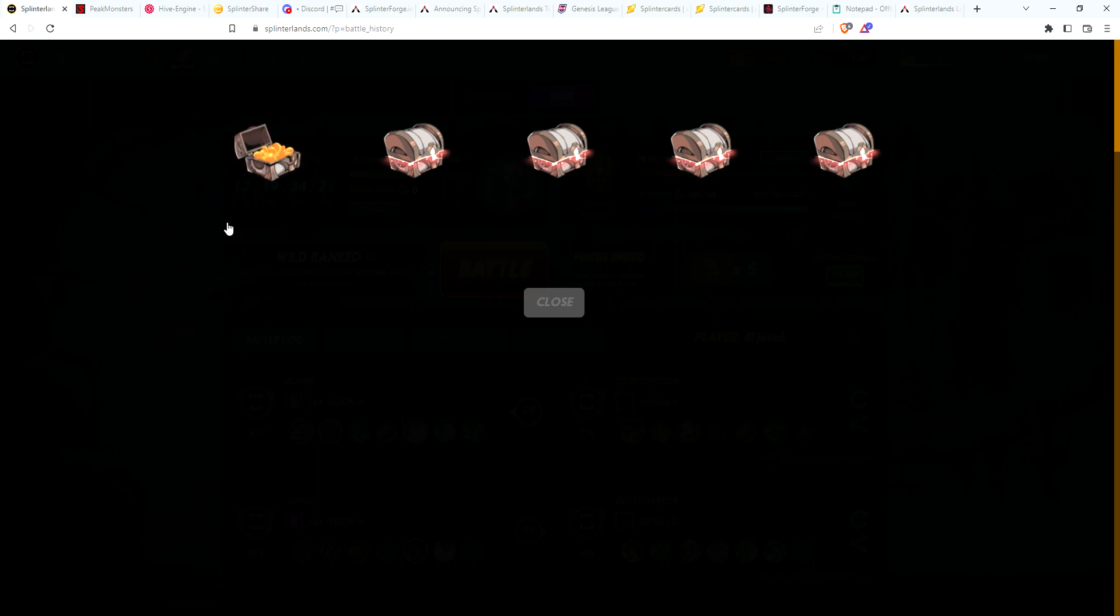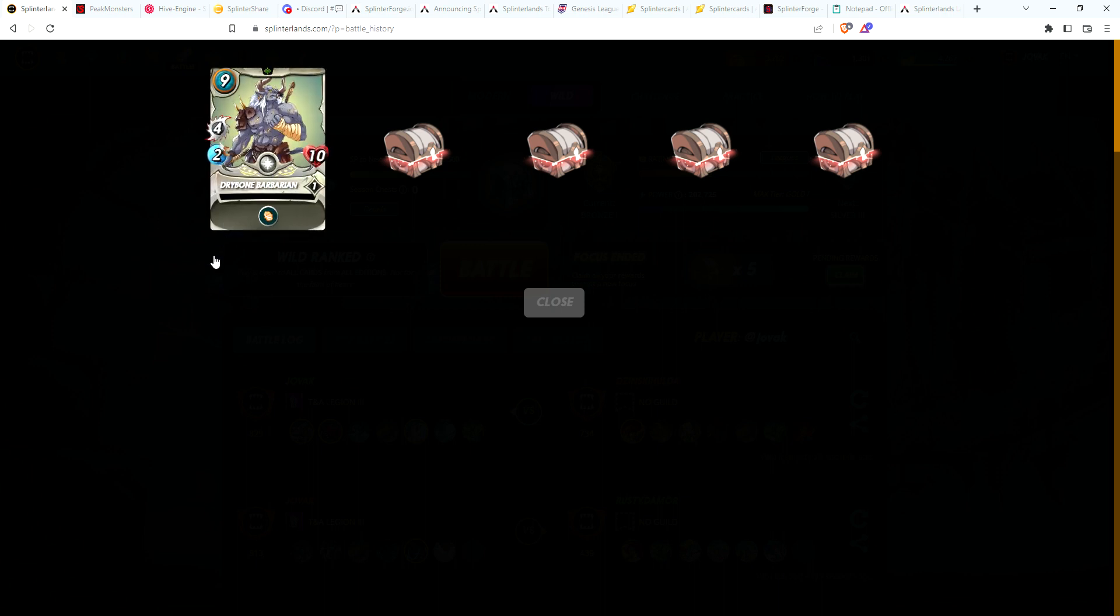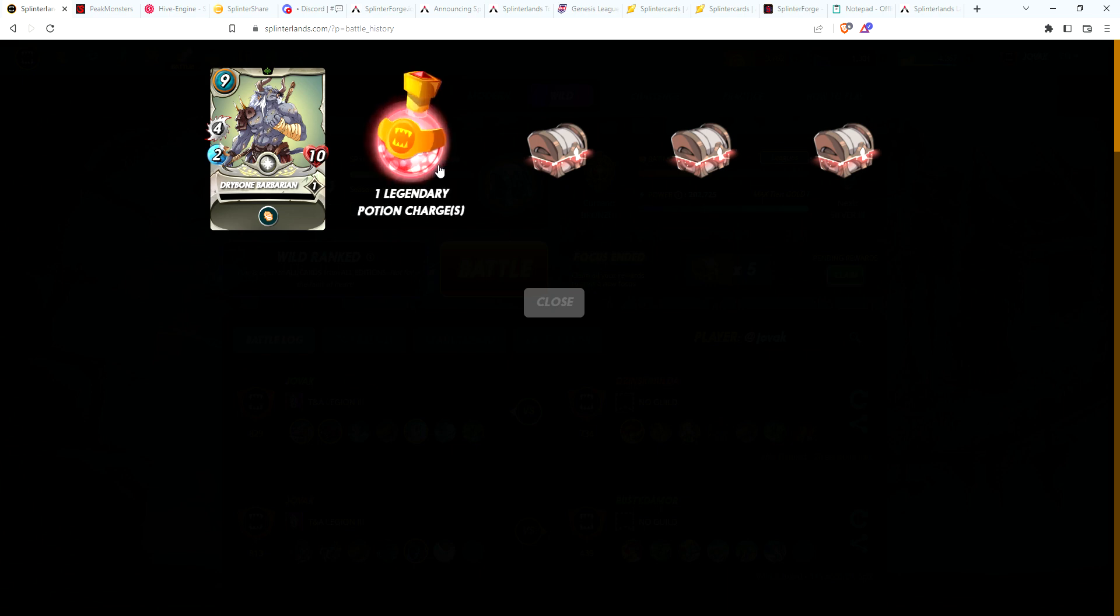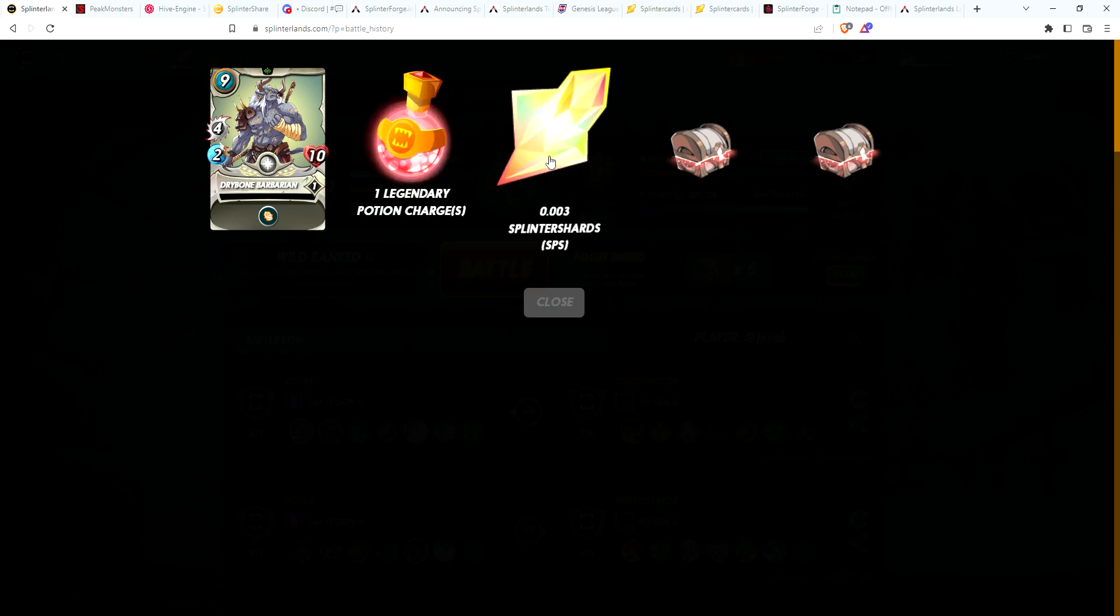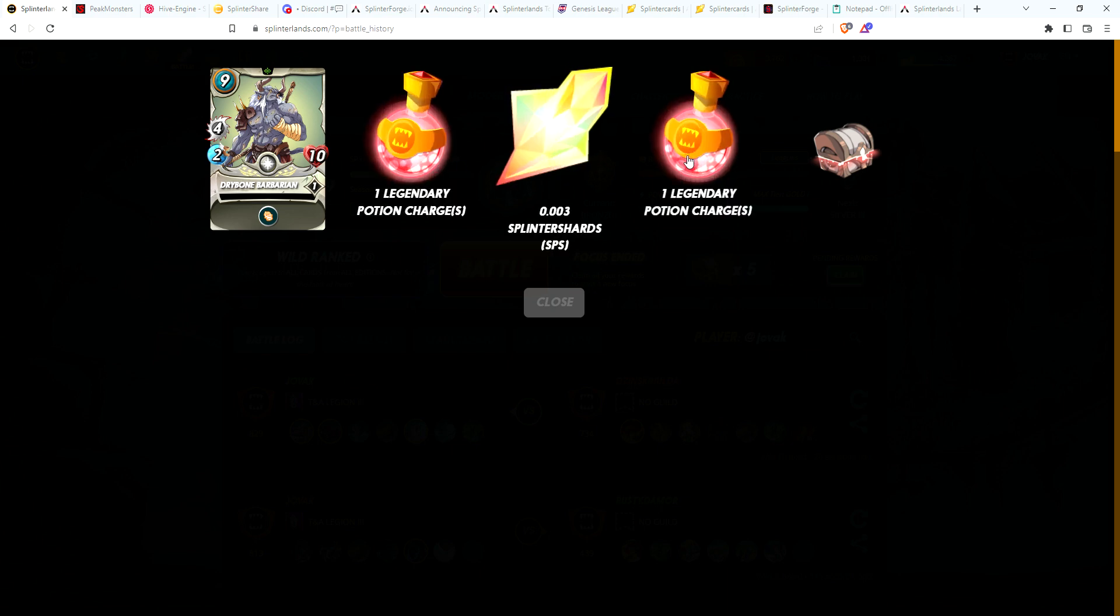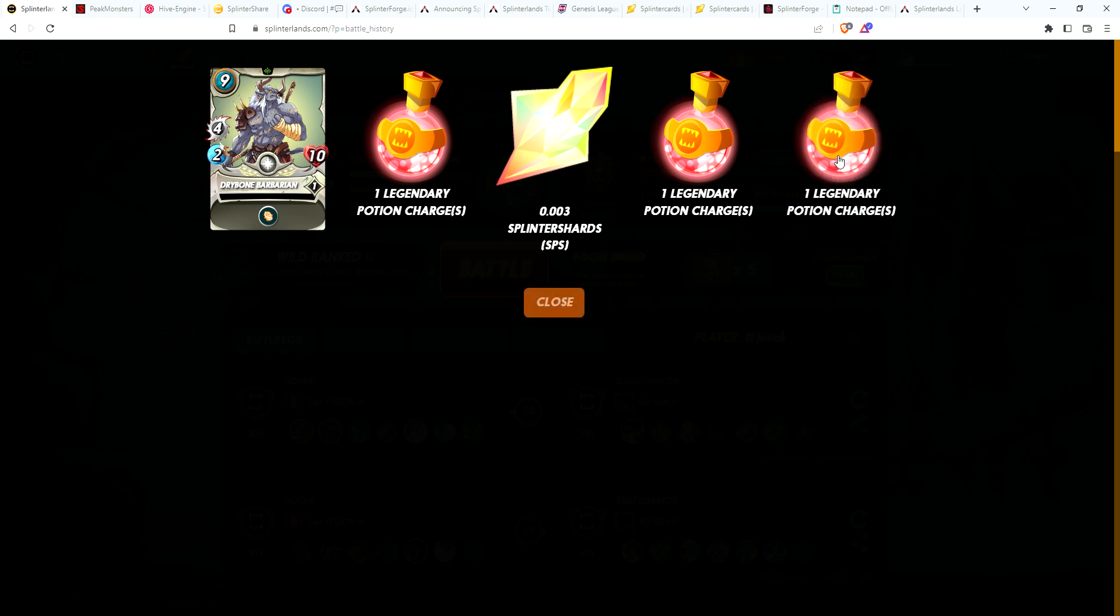Oh, there we go! So there's a new card, Dry Bone Barbarian, and he has enrage. One legendary potion, SPS, legendary potion, a Jerry potion. So got one new card today, that's kind of cool.